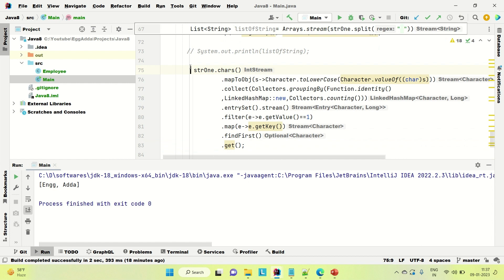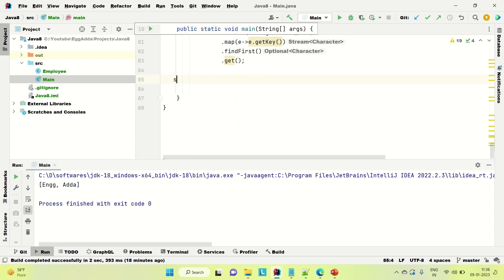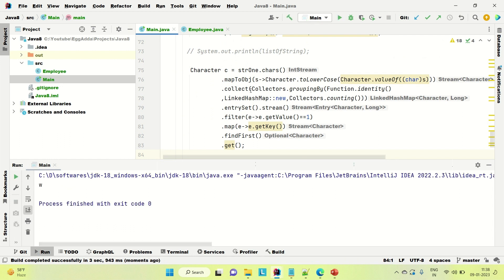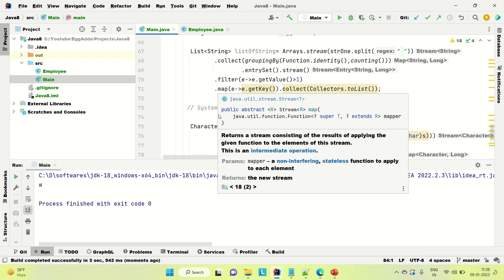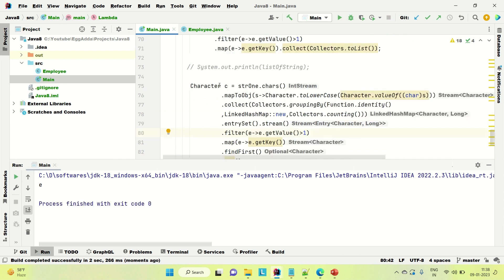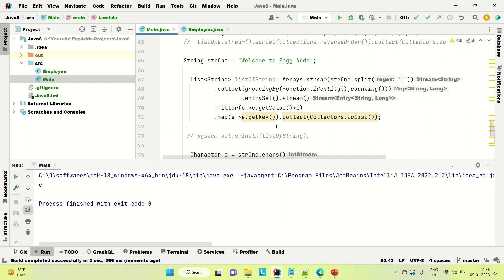I'm storing this in a character C, then printing C. Let me run this — you can see the first non-repeated character is 'w'. And for the second part, finding the first repeated character, I change the filter to getValue greater than 1. It should be 'e' because the first repeated character is 'e'. And you can see it prints 'e'. If you like the video, please hit the like button and please subscribe the channel for more such content. Thanks.